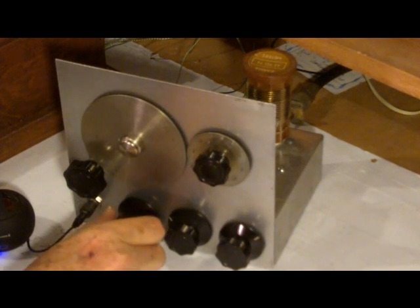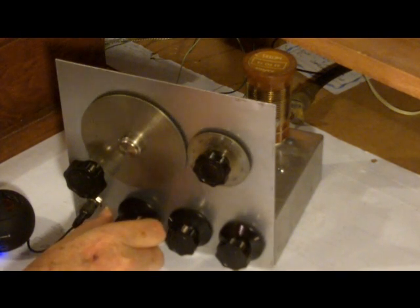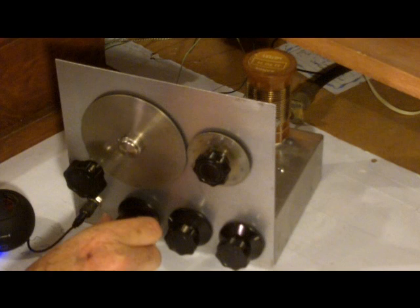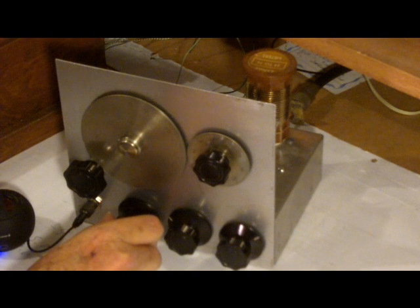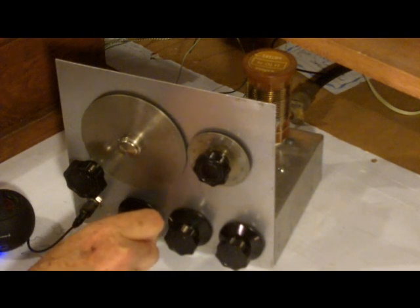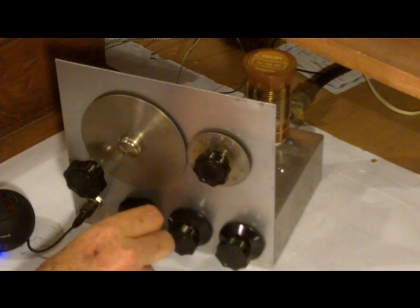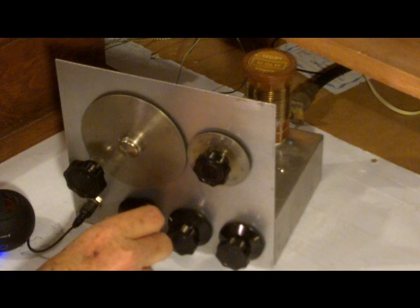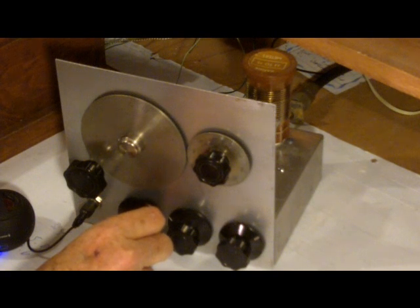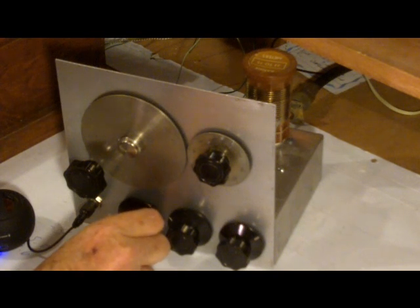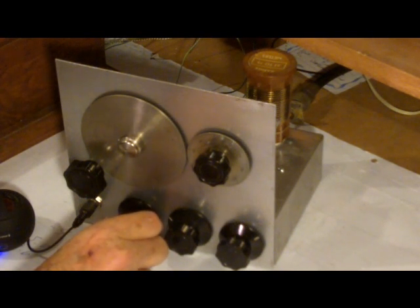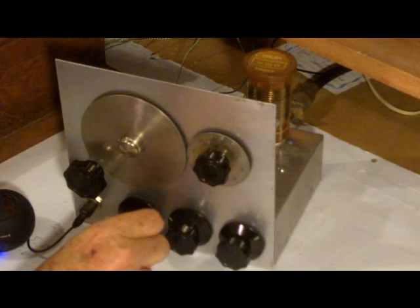This is a two tube regenerative receiver that I've worked on. The construction details and design details can be found on my blog, which is linked into the description for this YouTube video.